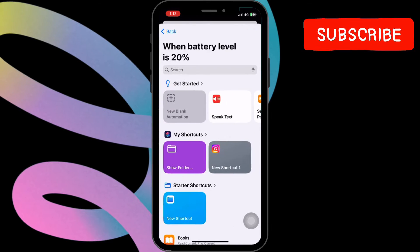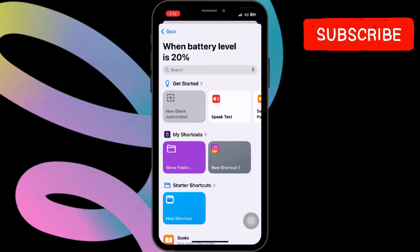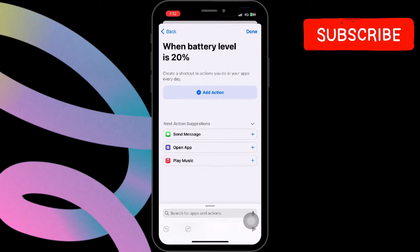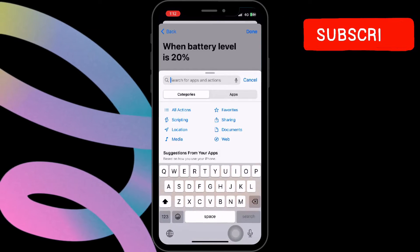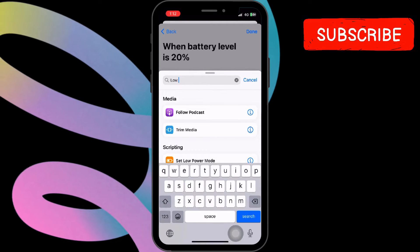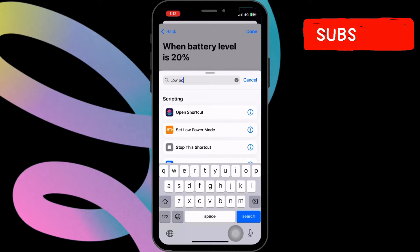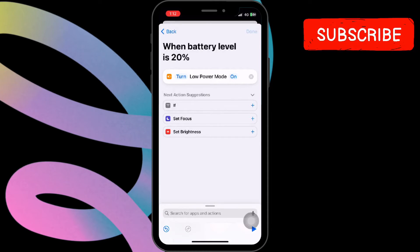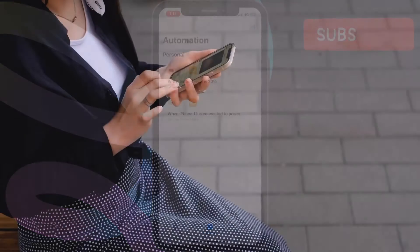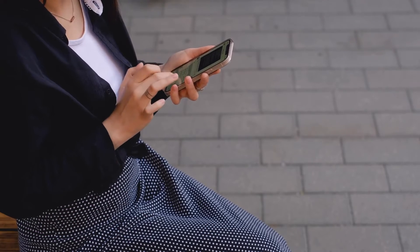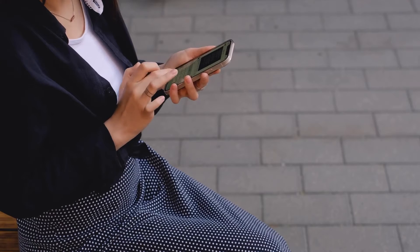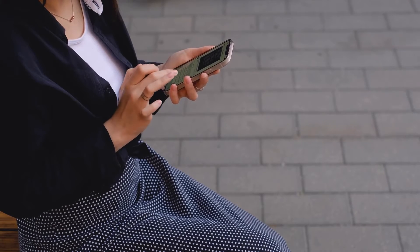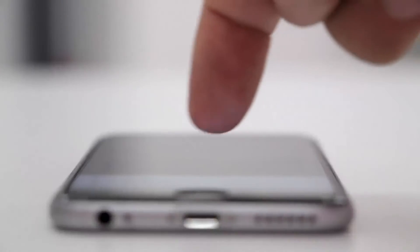Tap Run Immediately, then tap New Blank Automation. Type 'low power mode' and click on the Set Low Power Mode option. Afterward, select the On option, then click Done and low power mode will be enabled. By following these steps, your iPhone will automatically activate low power mode when the battery level reaches your specified percentages.